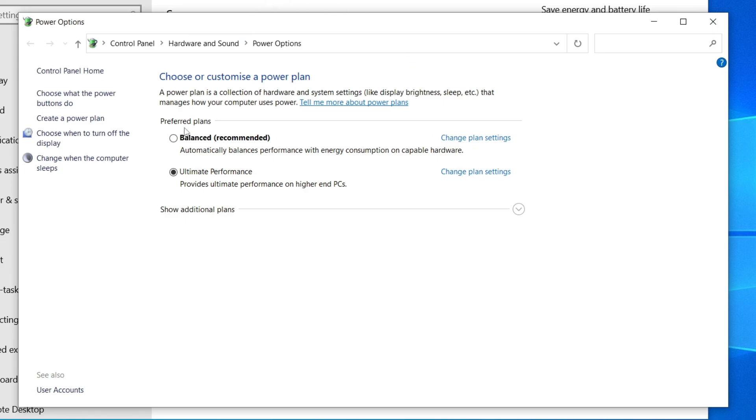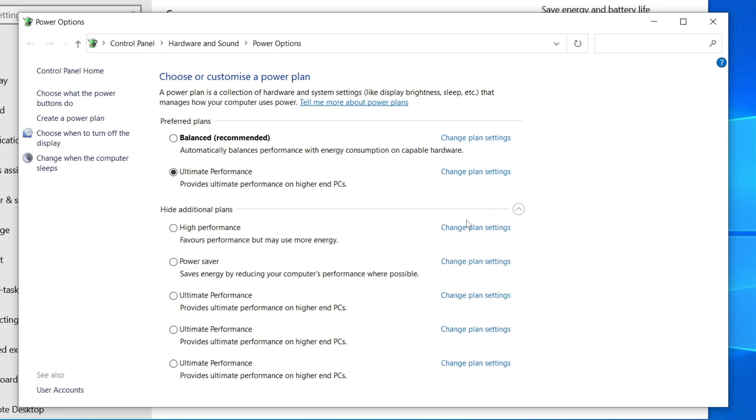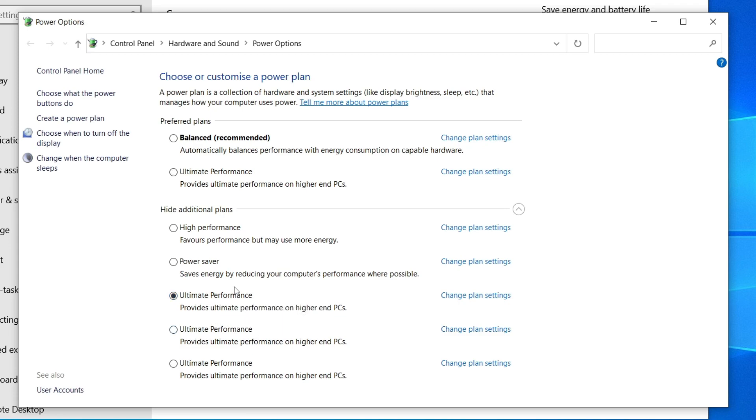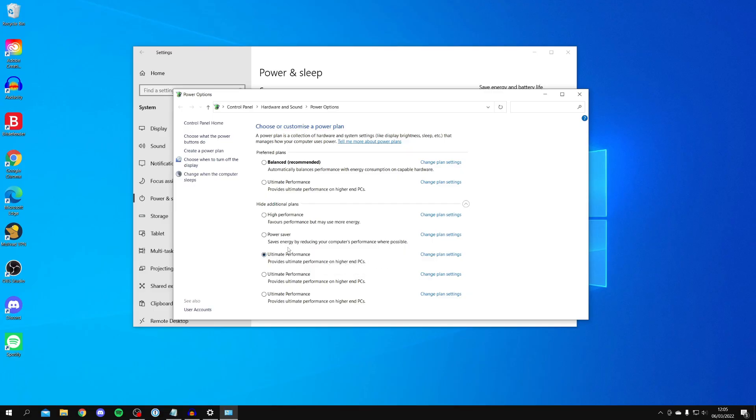As you can see we've got Preferred Plans and Additional Plans. You may need to click on this downwards arrow. You need to locate Ultimate Performance just here, so make sure that's selected. As you can see I've got a few because I've done this before, but yours right now is most likely on Balanced or High Performance. You want to make sure Ultimate Performance is selected.